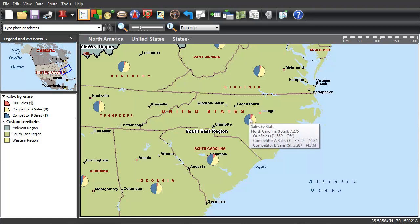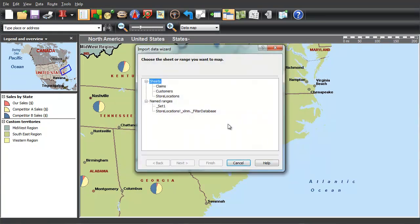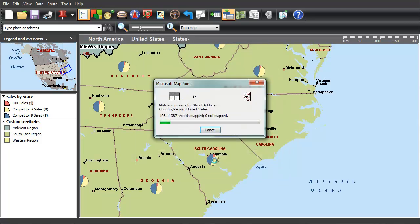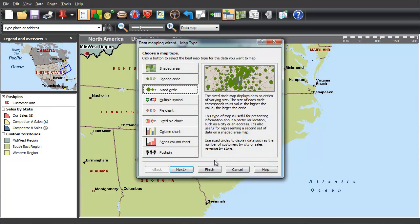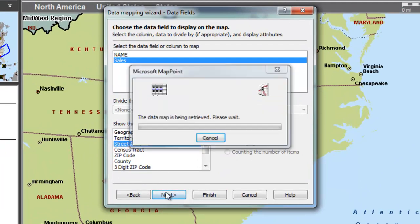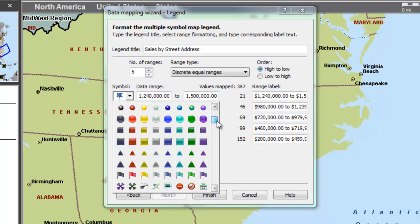You can also map customer data, such as addresses, insurance claims, and store locations. Choose from over 300 custom pushpin images to best represent your data.